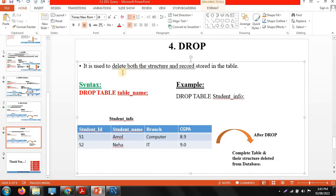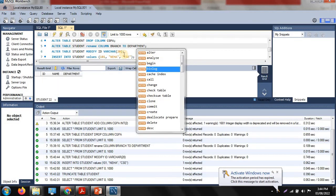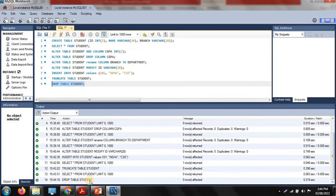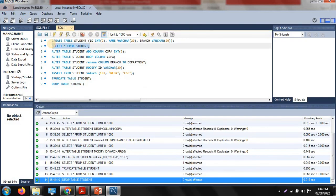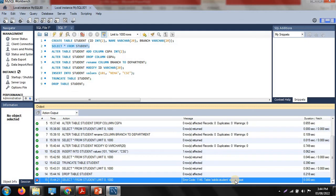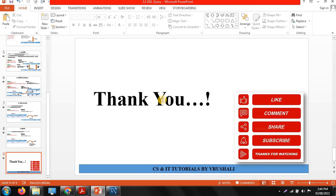The next command is drop. Drop command is used to delete both the rows and the structure of the table. The syntax is: DROP TABLE table_name — so DROP TABLE student. Execute with Control+Enter. Now if you run SELECT * FROM student, you get an error because your table has been completely deleted. When you use the drop command, both the rows and structure of the table are deleted. This is how DDL commands work. Thank you, keep practicing.